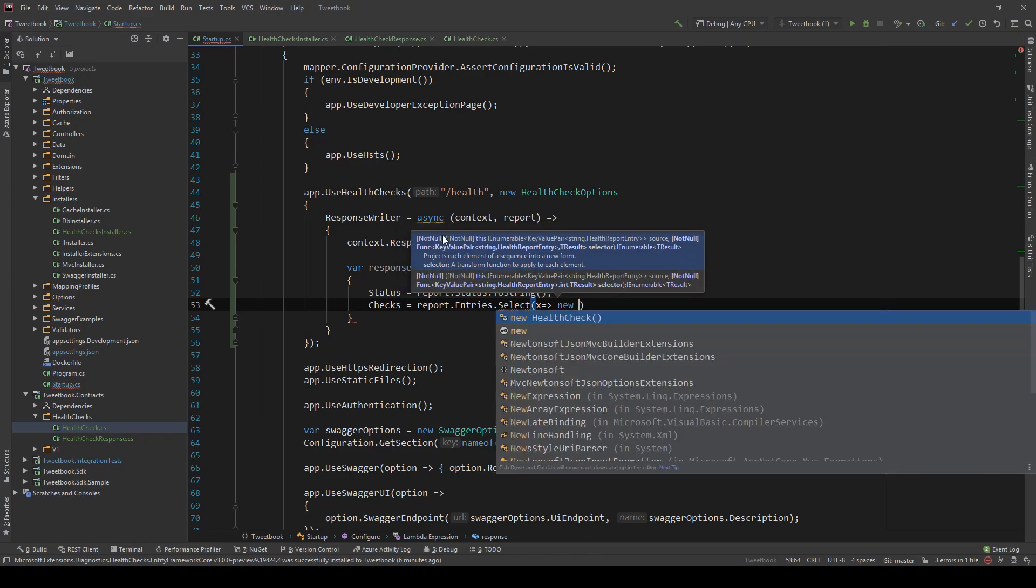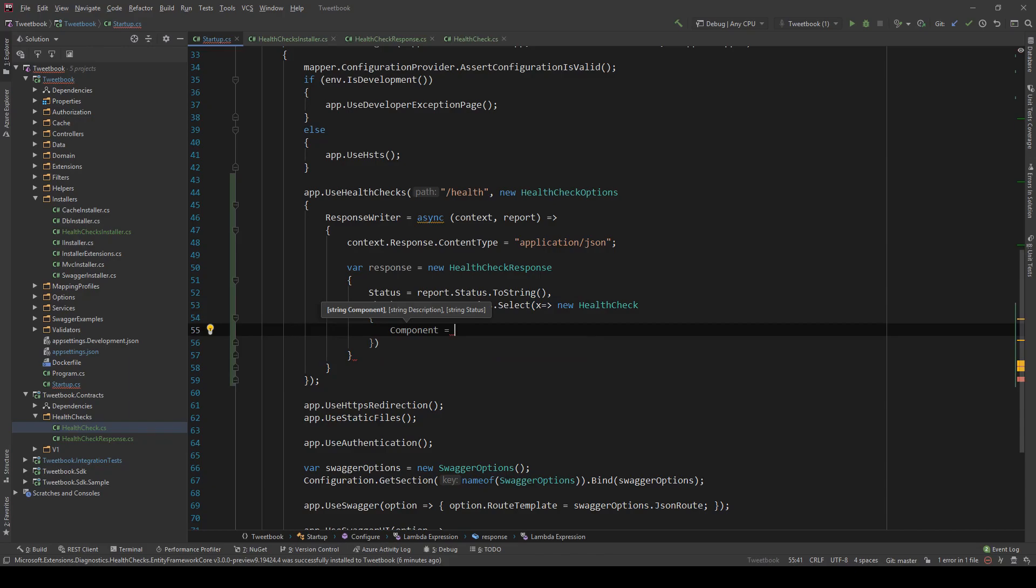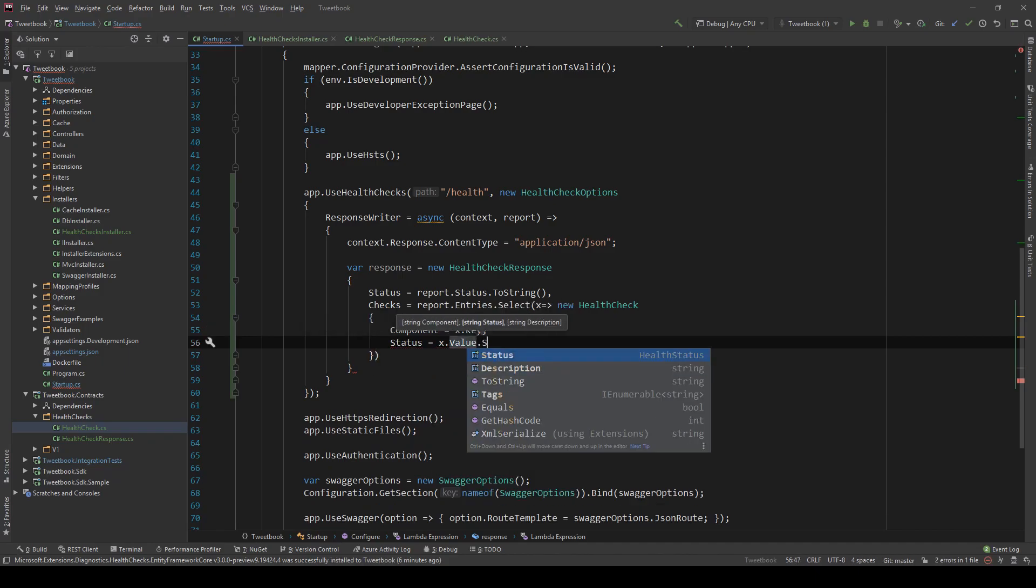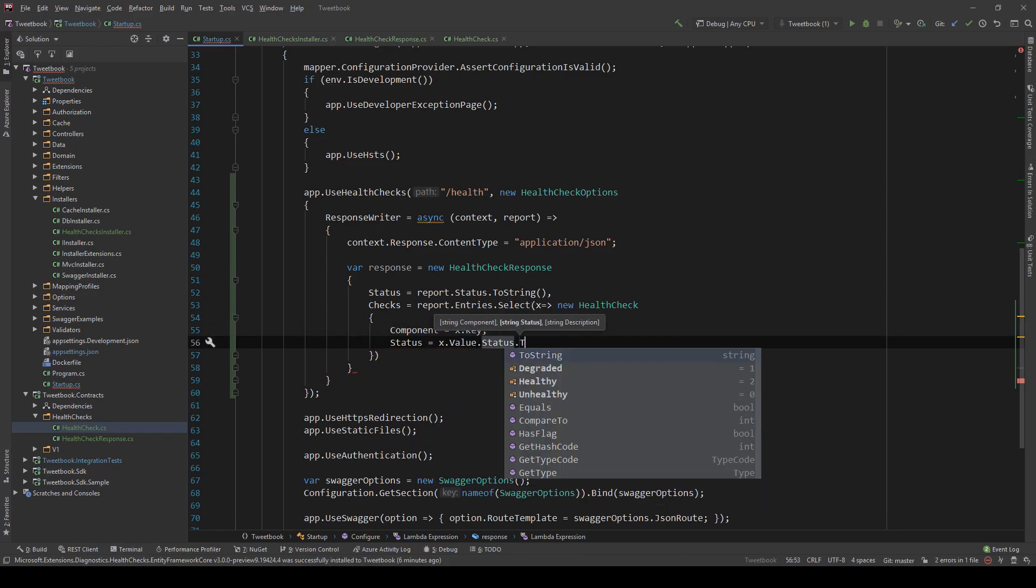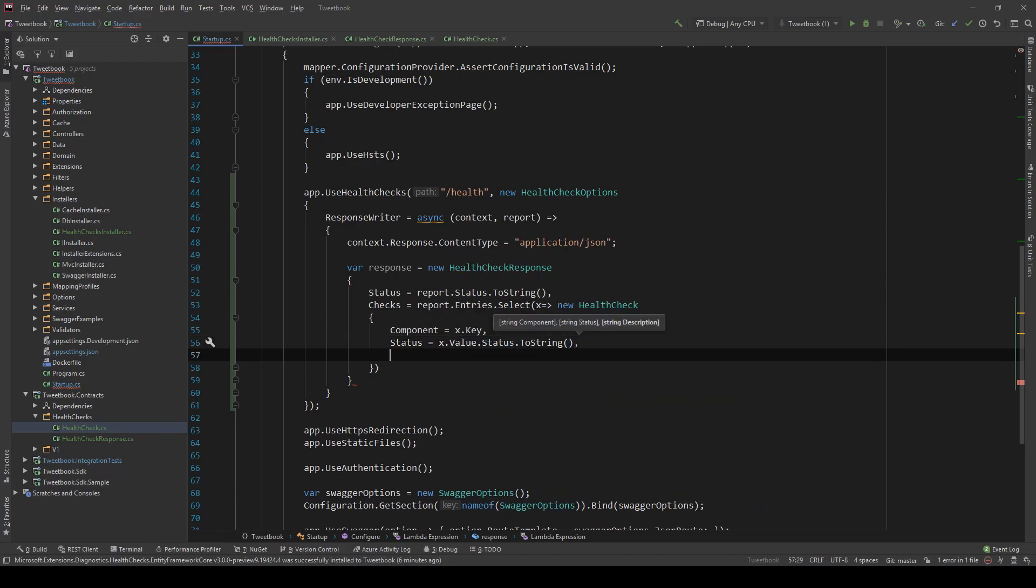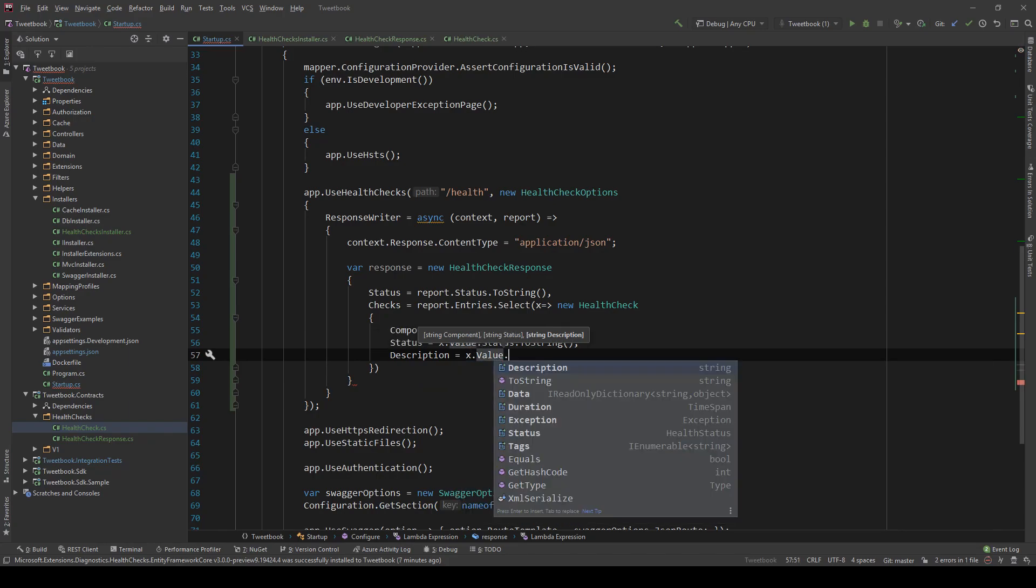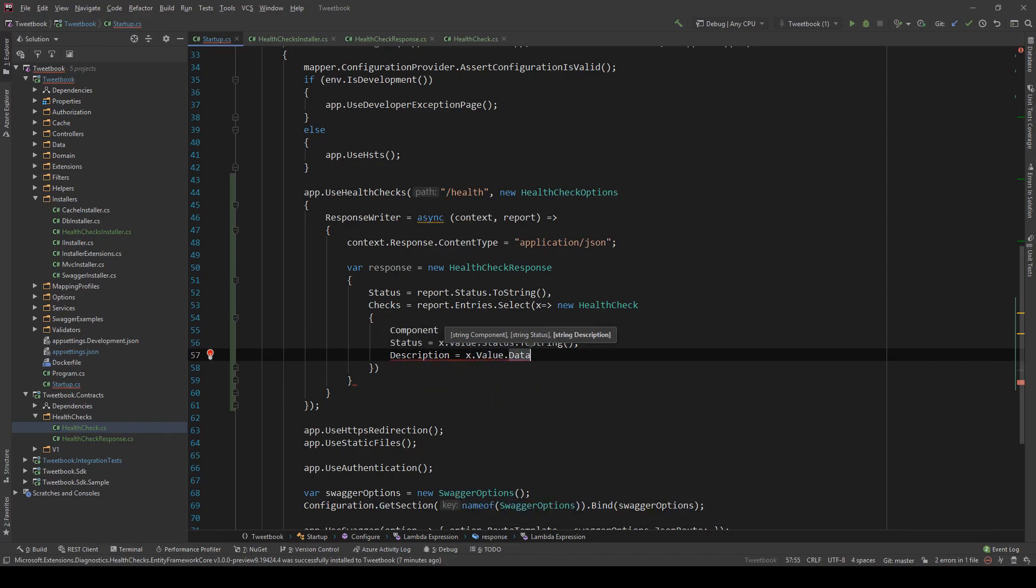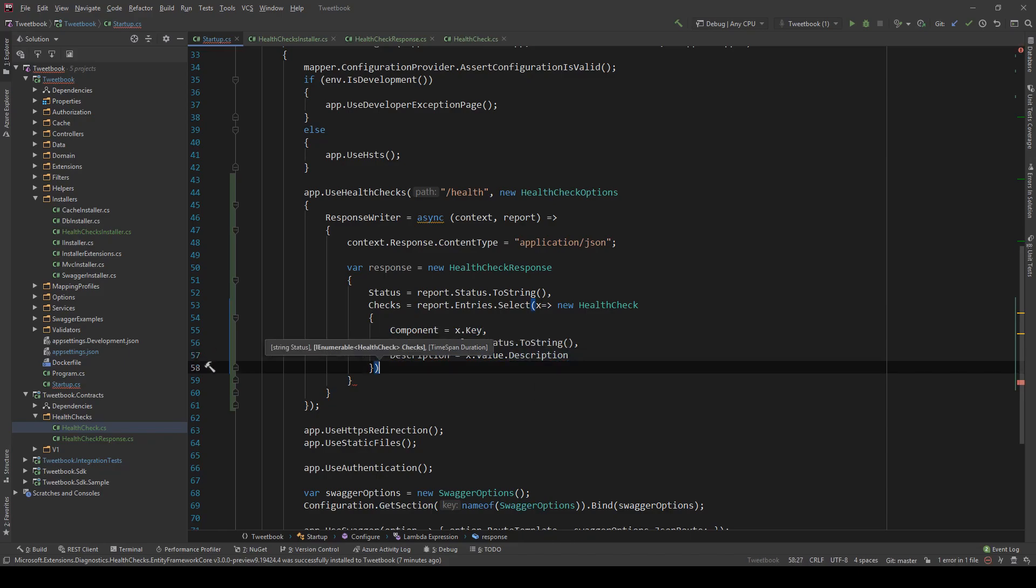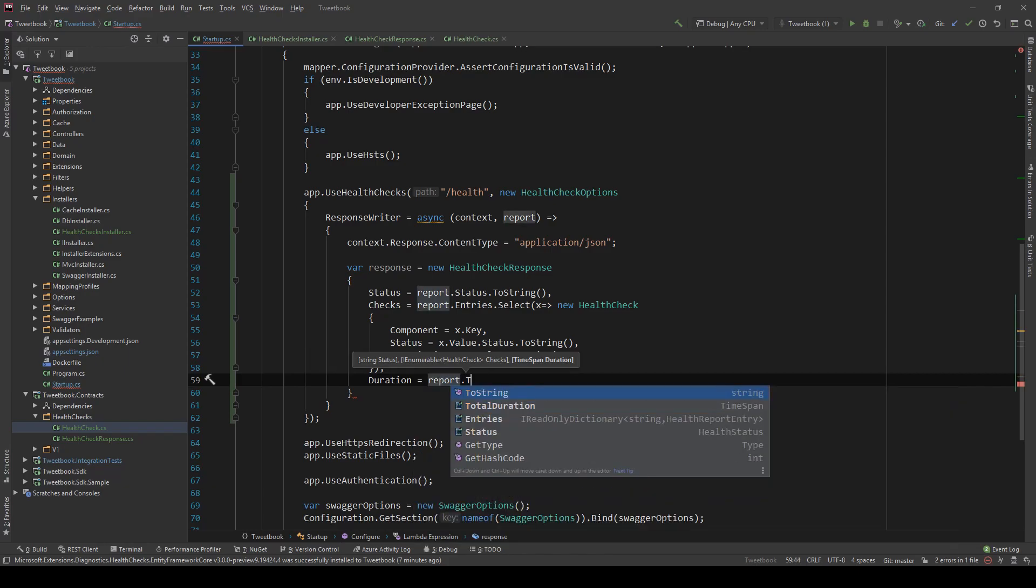And then this report has a few values in it. So we need to pass those as the sub responses for each component. So we're going to say checks equals report.entries.select. And we're going to say new health check here. And then component equals x.key. The key is the name of the thing we're checking. Then status. And this equals to the value.status.toString. And this describes the status. And then description. And this will equal value.description. And last but not least, we need to set our duration. So the duration is report.totalDuration.